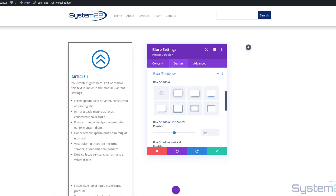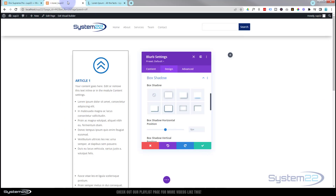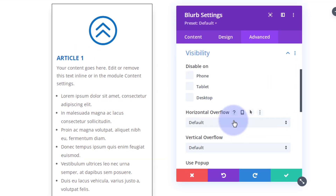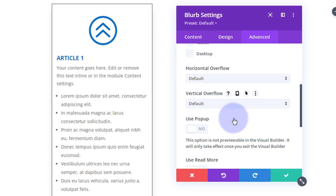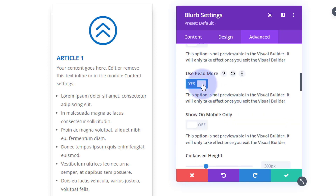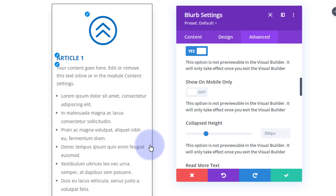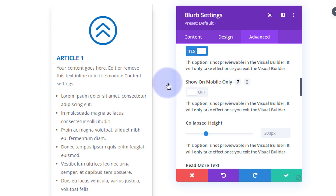Remember, make sure you've enabled 'Divi Read More Content' first, because the next part won't work without it. Now go to the Advanced tab, scroll down to Visibility. Because we turned that switch on, we've got a 'Use Read More Button' option right here. Flip that on. Note that this isn't previewable in the Visual Builder — you'll see the changes when you view the front end.